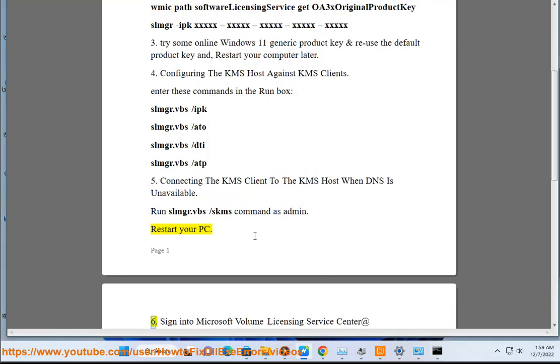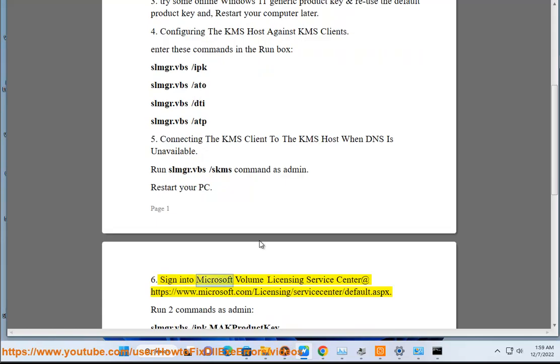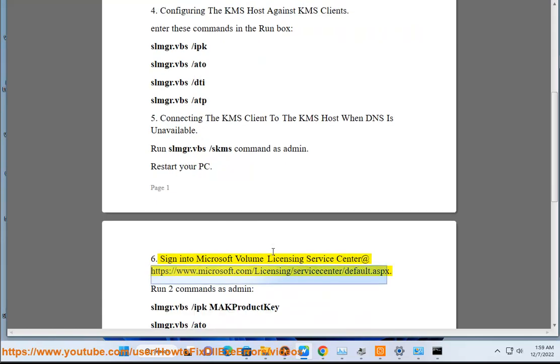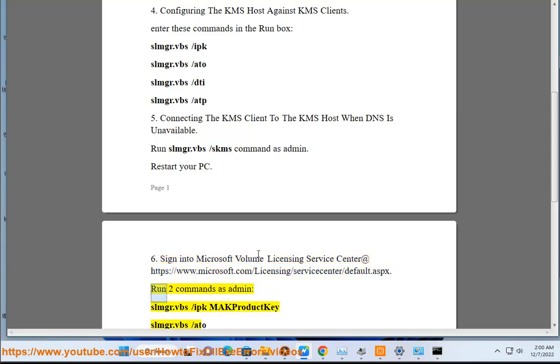Step 6: Sign into Microsoft Volume Licensing Service Center at https://www.microsoft.com/licensing/servicecenter/default.aspx.